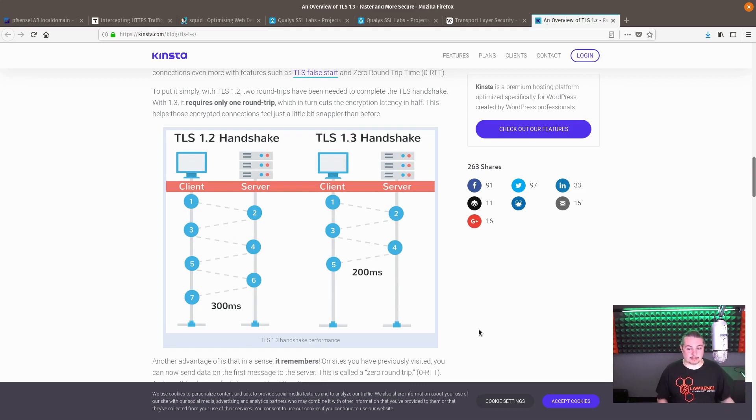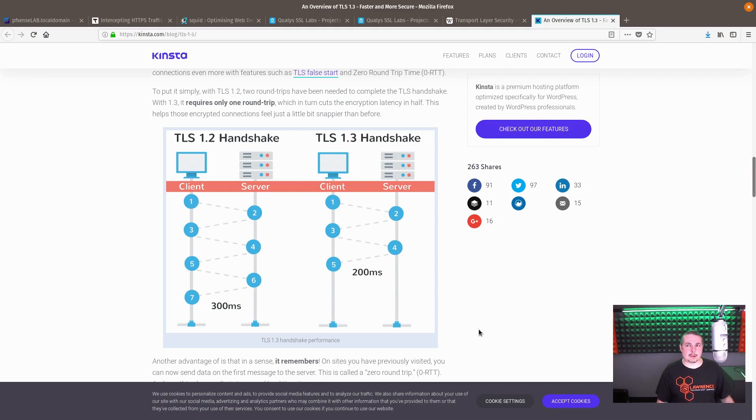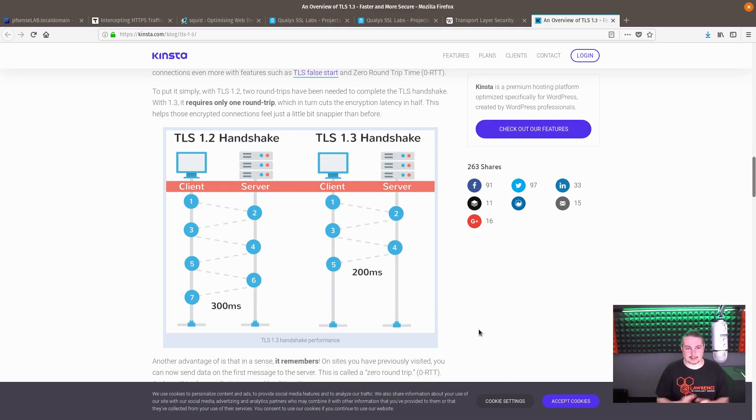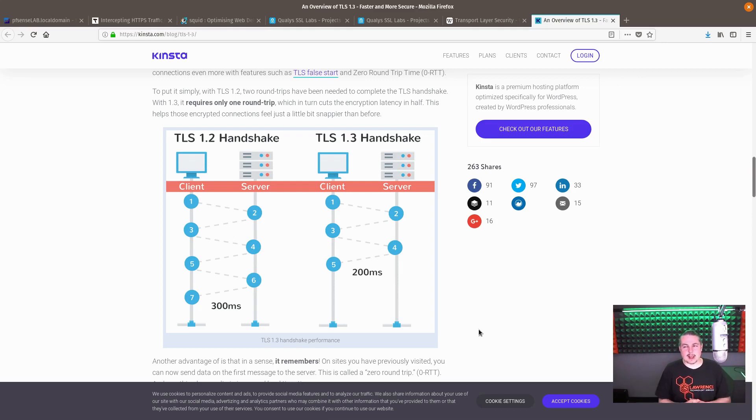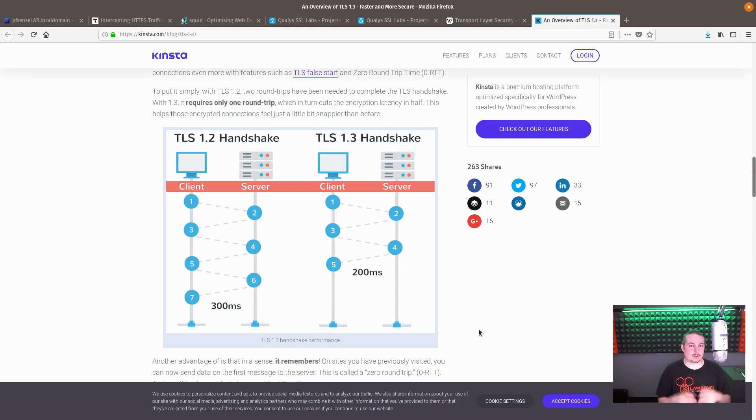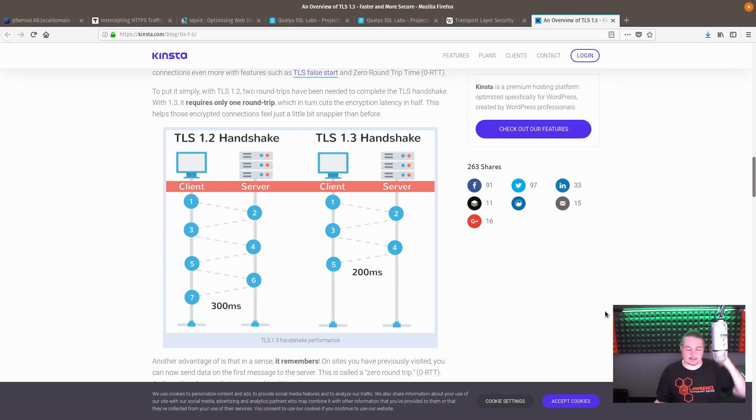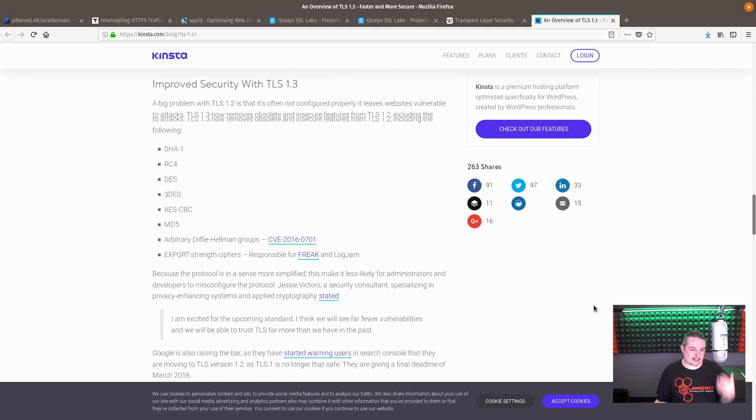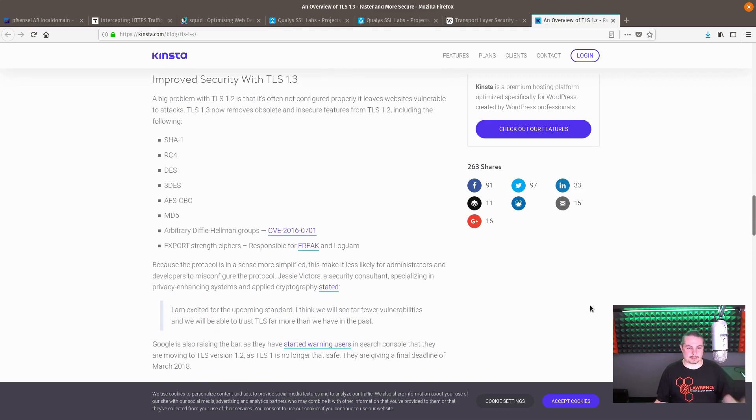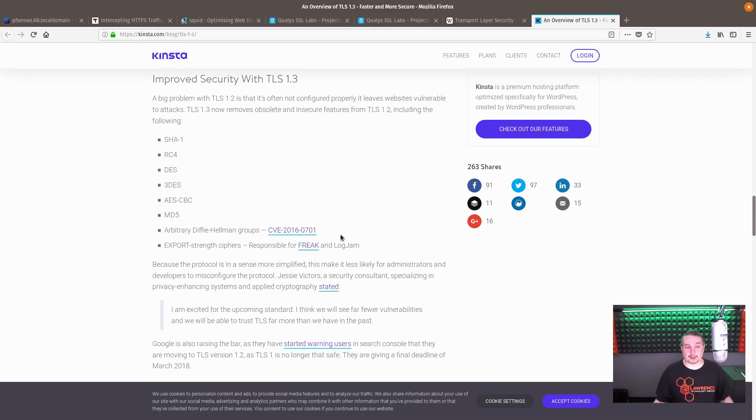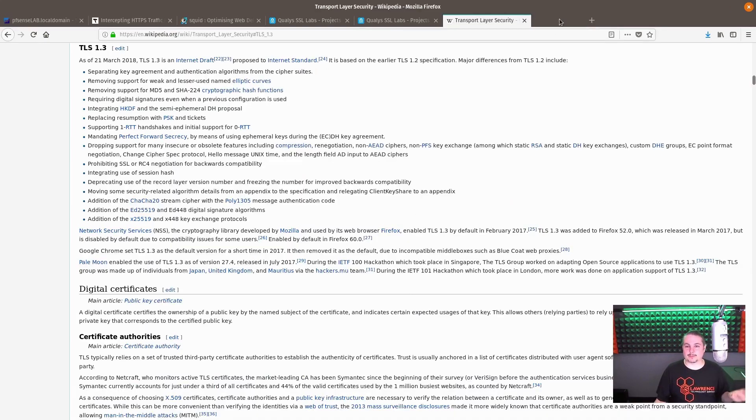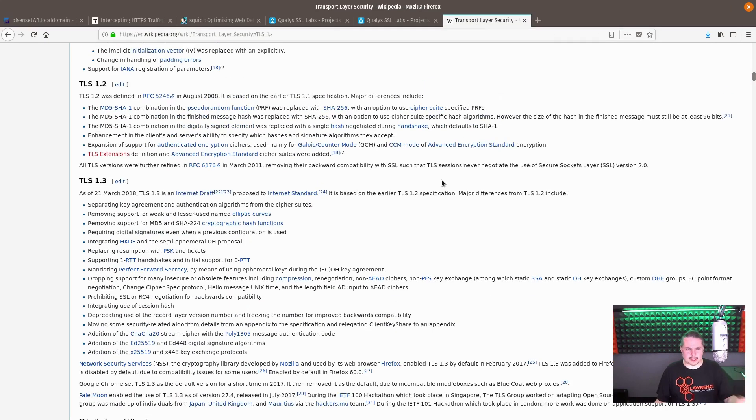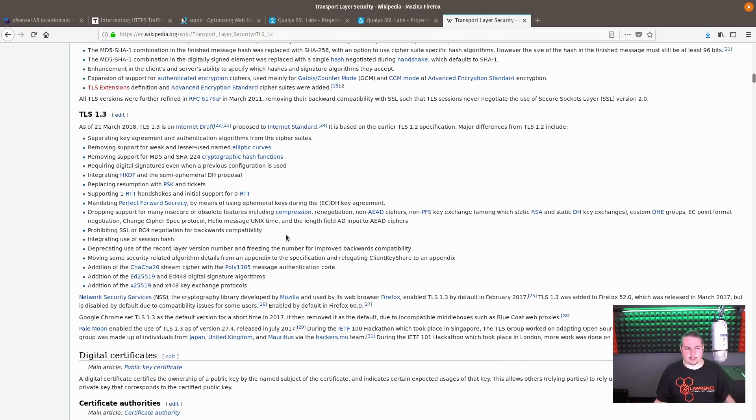This from reading I've done causes all kinds of problems with squid proxy and a lot of other commercial proxies. Matter of fact, a couple of the larger companies that produce commercial proxies have had some complaints about the implementation because they didn't want that feature in there because it breaks their proxies.